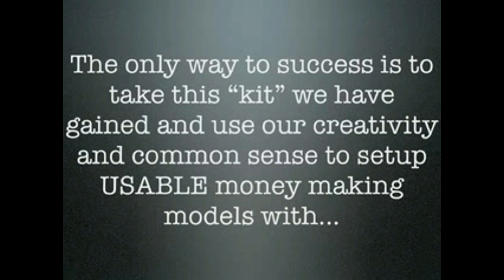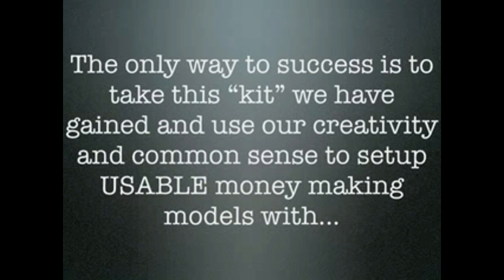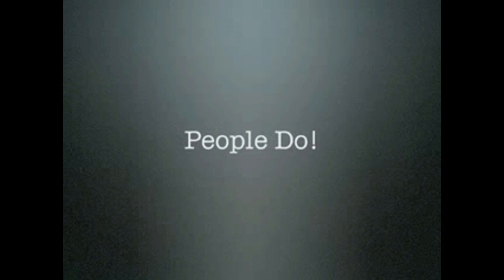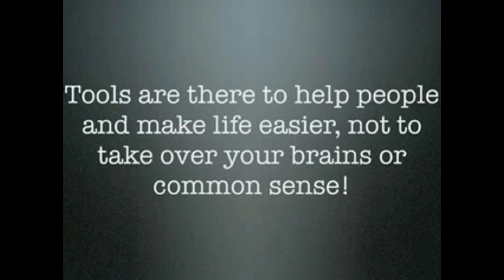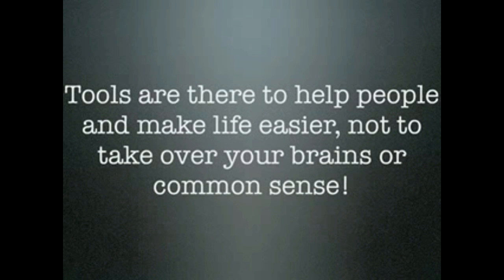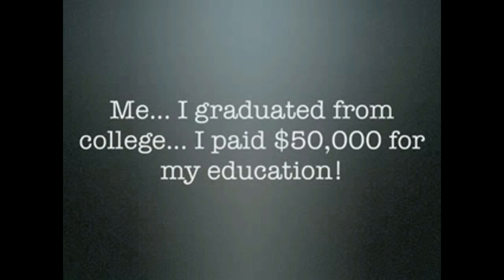The only way to success is to take this kit we have gained and use our creativity and common sense to set up usable money making models with it. Tools don't make money. People do. Tools are there to help people and make life easier, not to take over your brain or common sense.